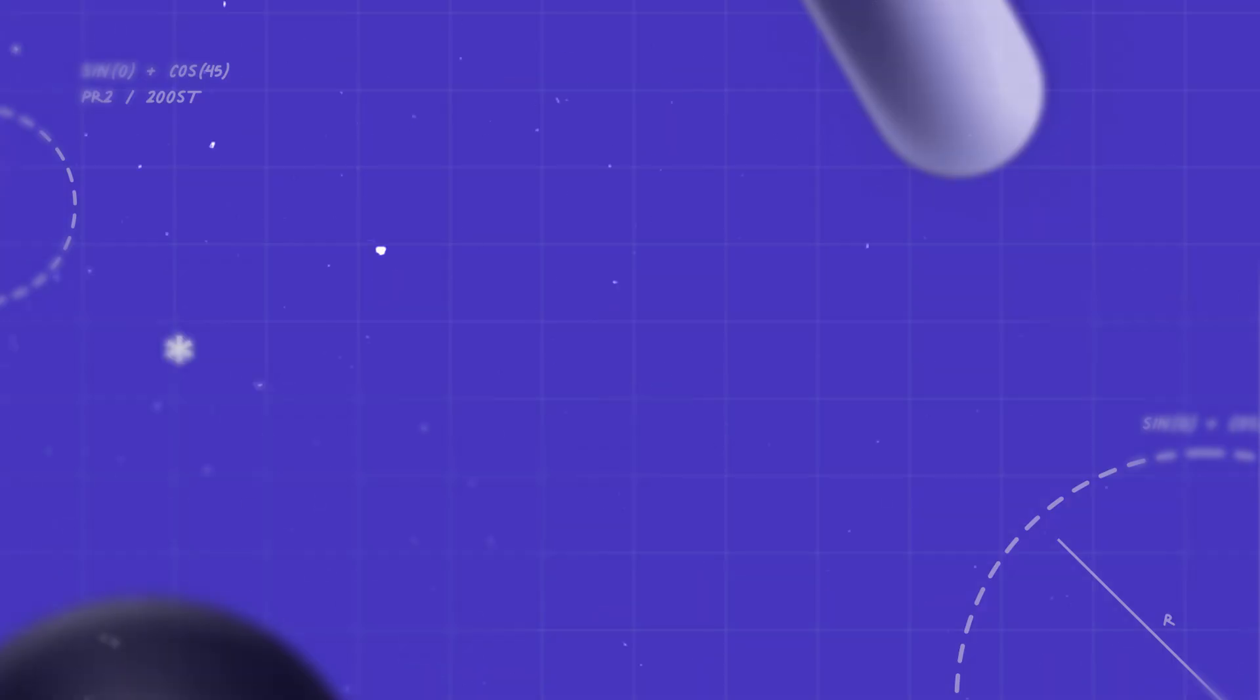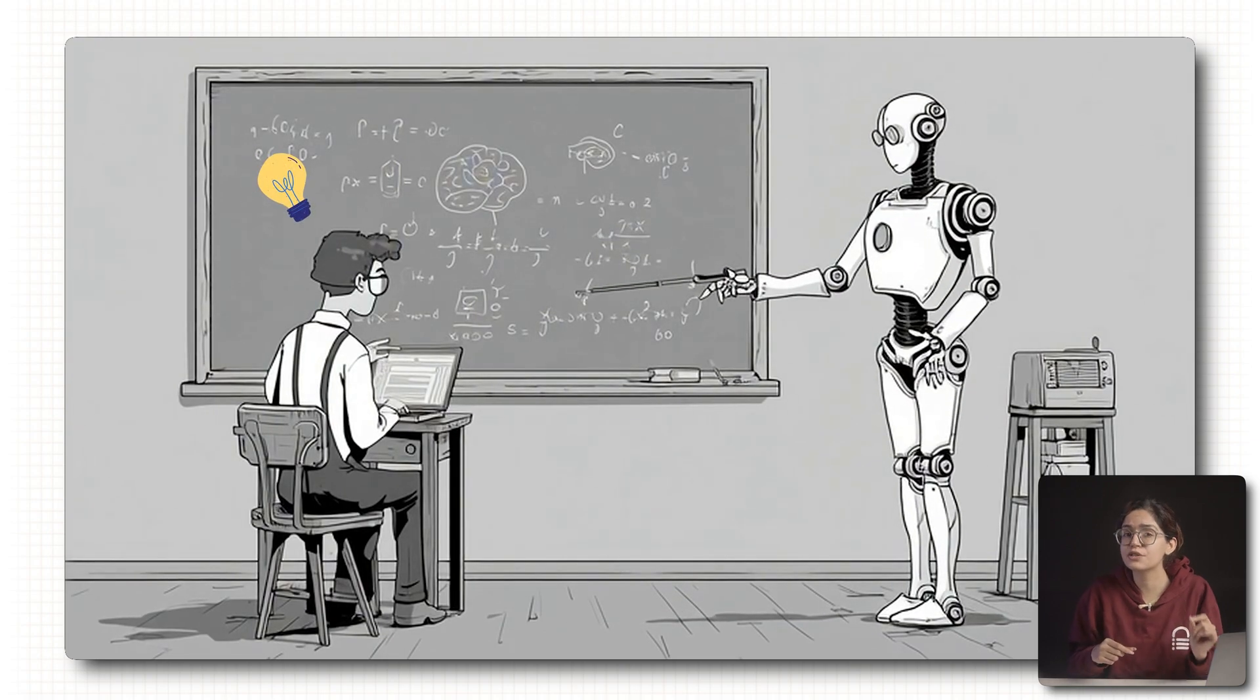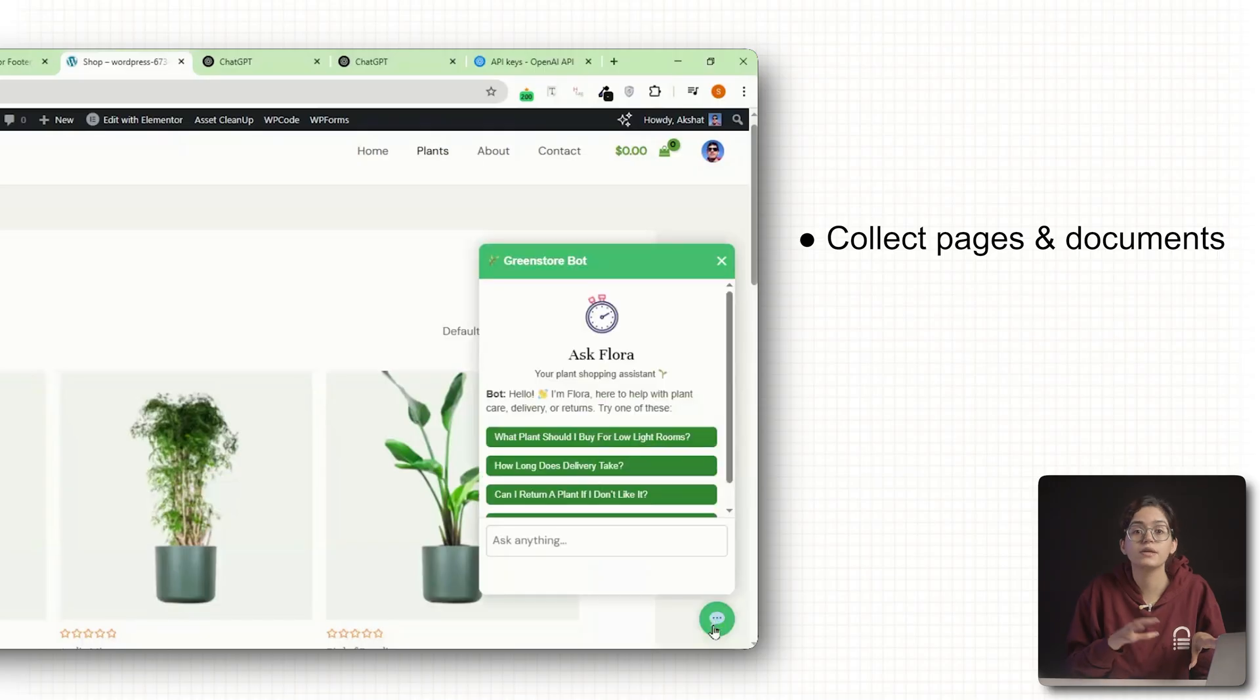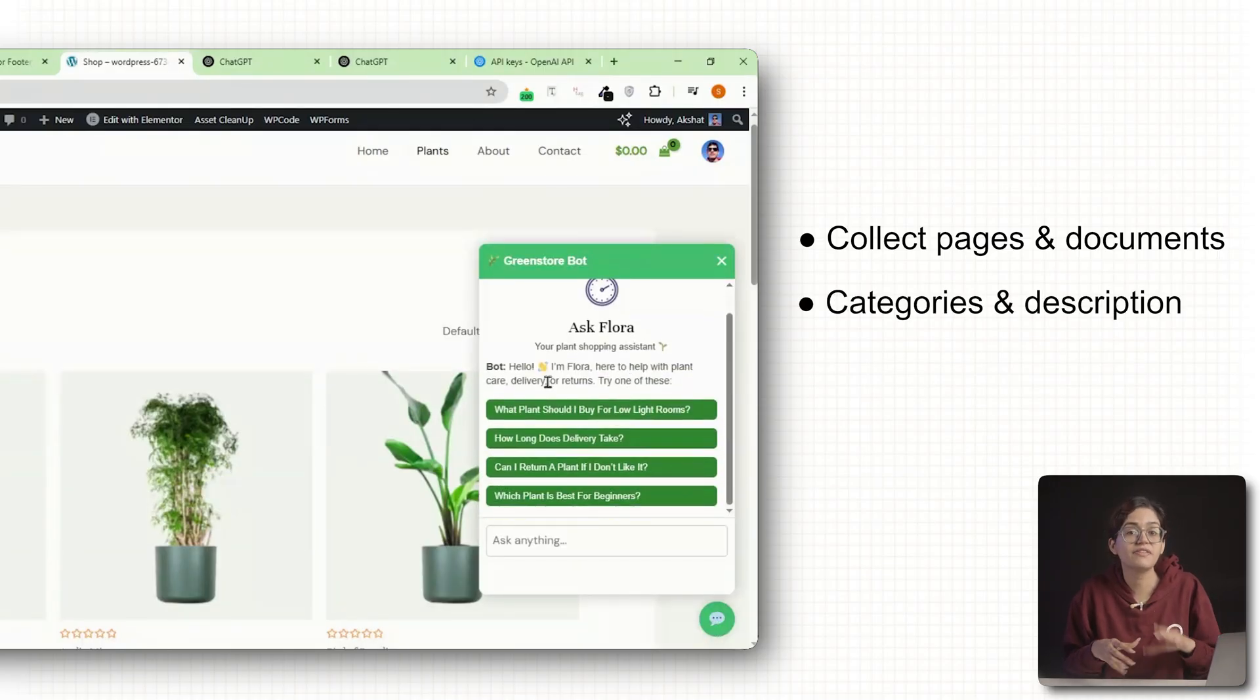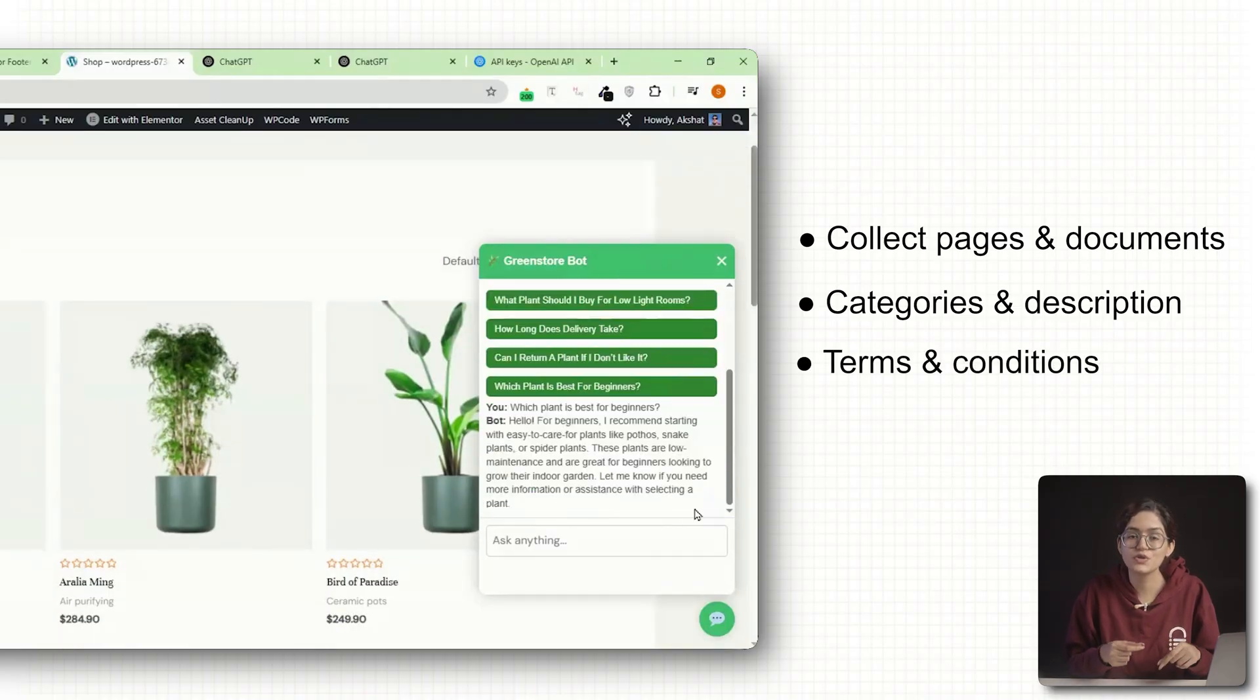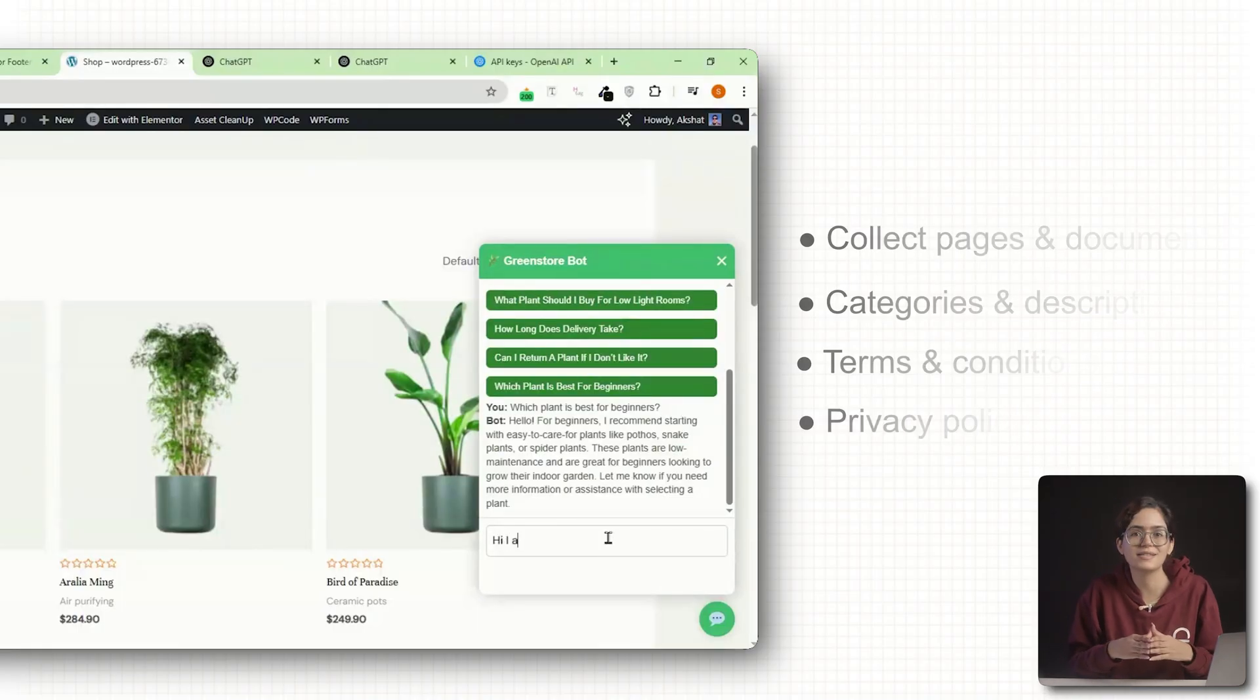Step 1: Prepare your knowledge base. Think of it like teaching your assistant everything it needs to know to do its job well. Start by collecting all the pages and documents your customers usually interact with. If you have specific category descriptions, include those too. Don't forget your terms and conditions, privacy policy, and any customer support replies or scripts you've used in the past.